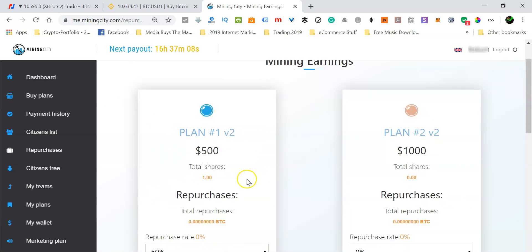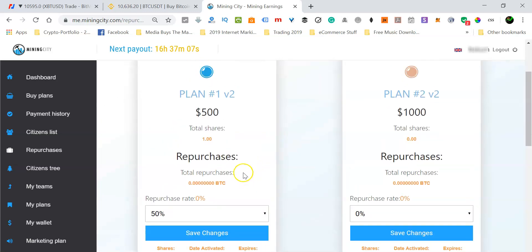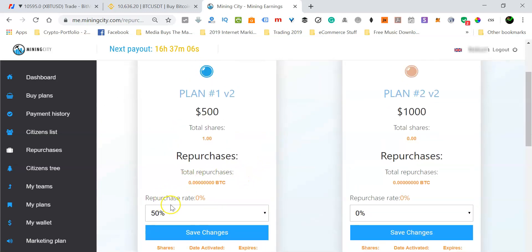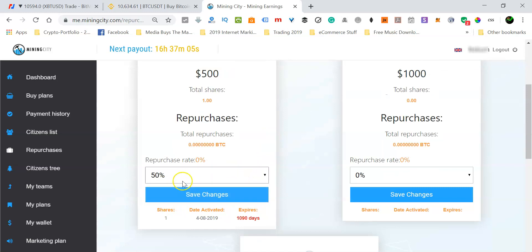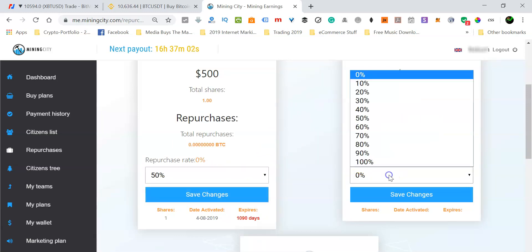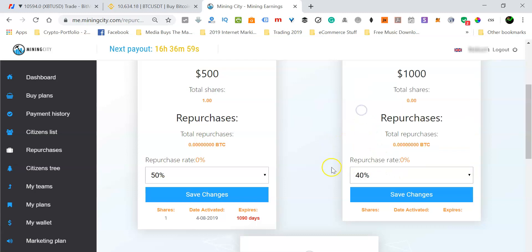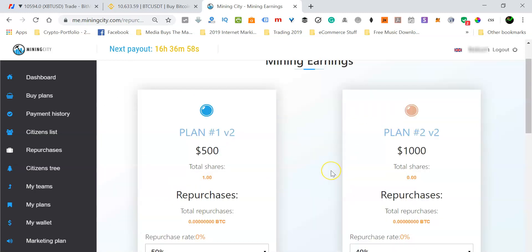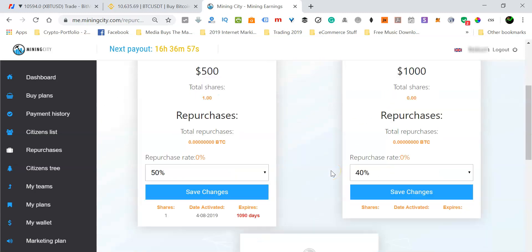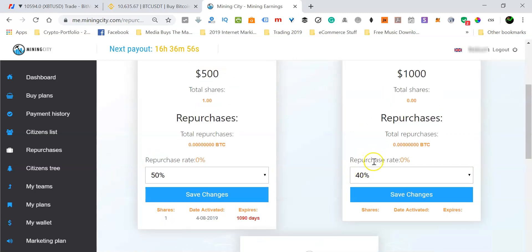So you want to reinvest at least 50 percent for the first package. So for the standard plan, just reinvest 50 percent. That is recommended. And for the bronze plan, the leaders are advising that we need to reinvest 40 percent.